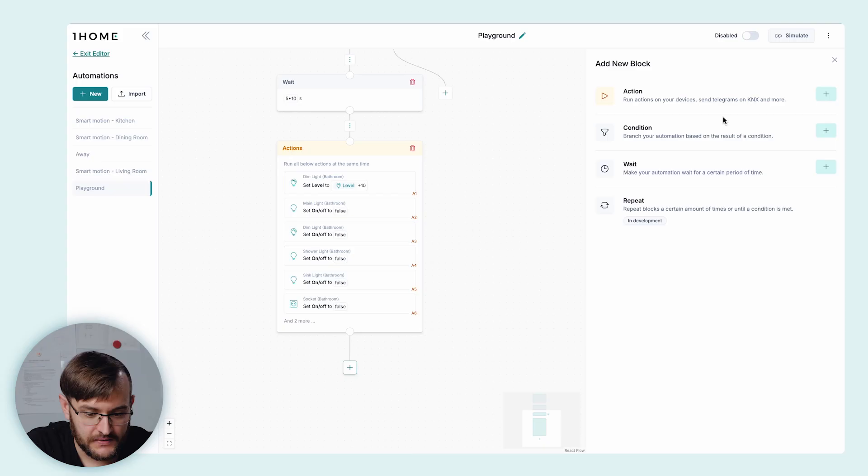When designing the automation module, we made it possible to use all the data that's available inside the automation.